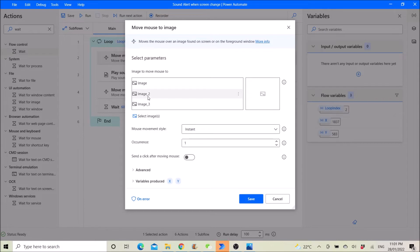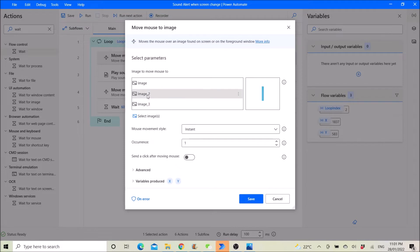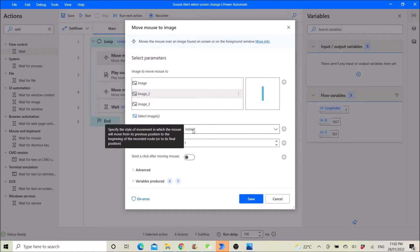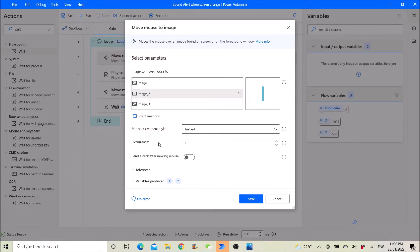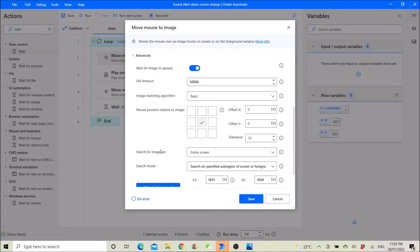Then you click on the image that you want to see. Then you move movement start. Mouse movement start instant. Occurrence is one. Go to at once.